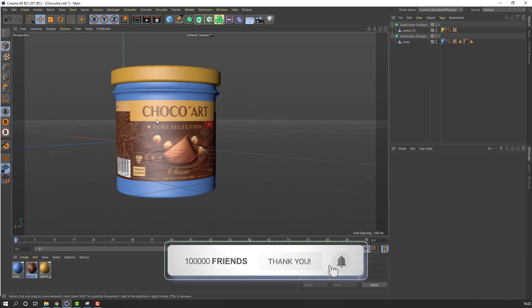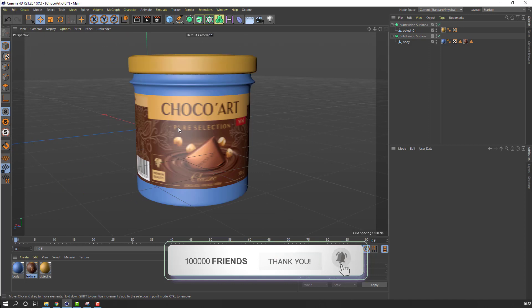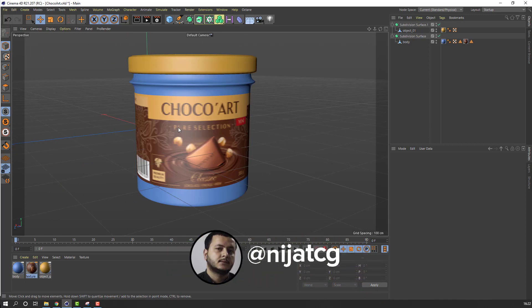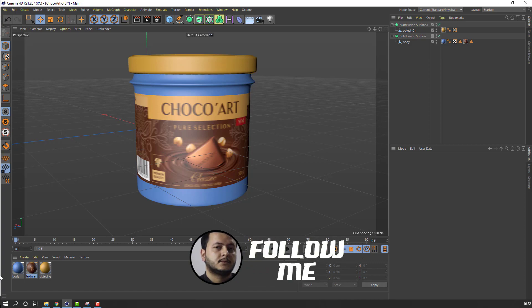So let's go to After Effects and Element 3D to make shading and animation. See you next time.